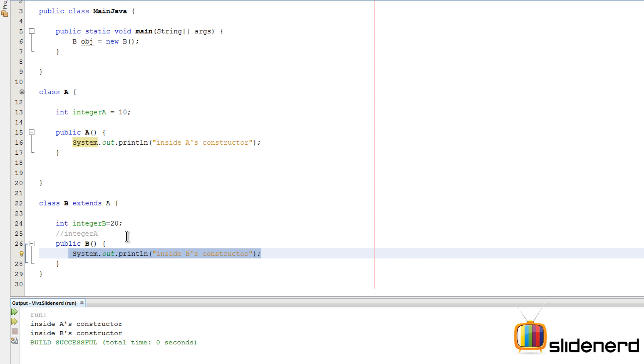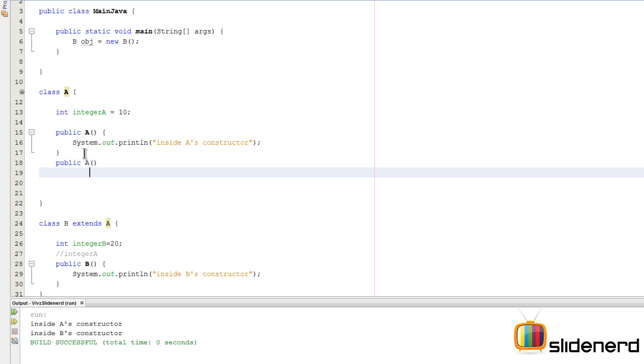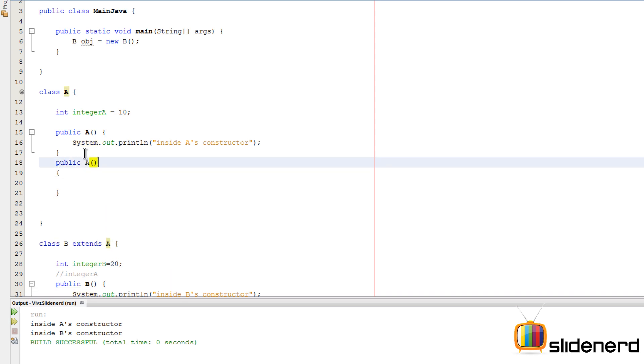Now let's take a look at what happens if we make our own constructor here. I'm going to say public A, this time it will take a single parameter by saying integer number, and then I'm going to say integer A equals to number.